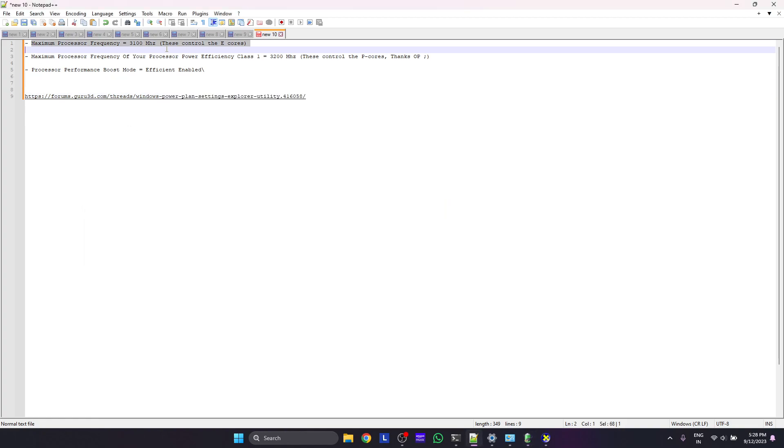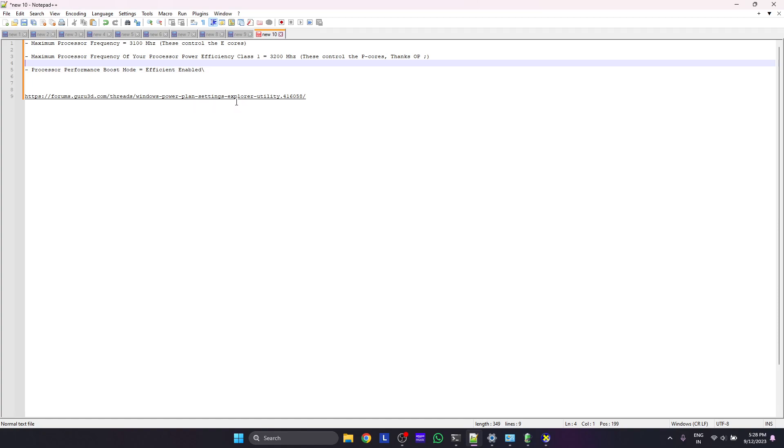You have to enable it manually using registry, or you can use a third-party tool called Windows Power Plant Settings Explorer Utility. You need to add these statements like maximum power frequency of your processor class.